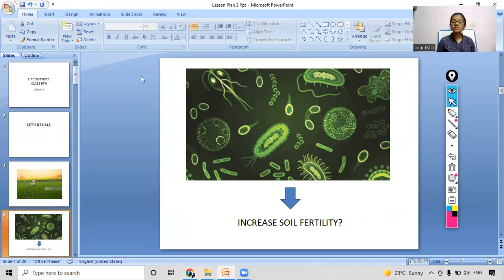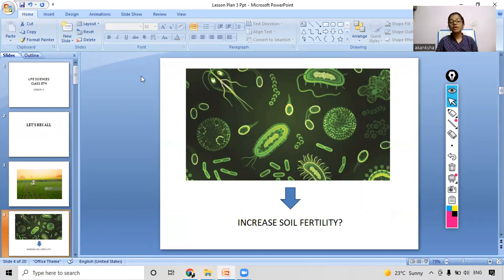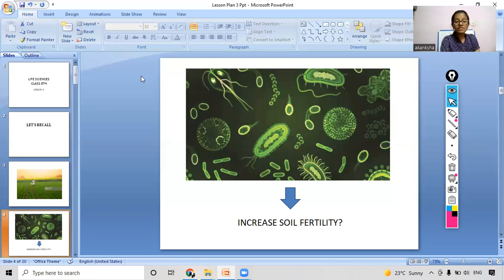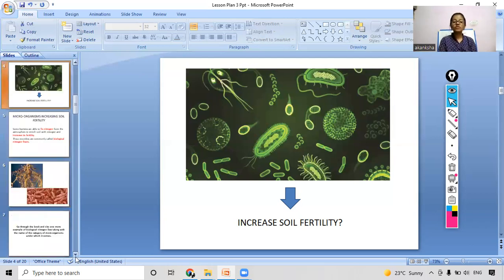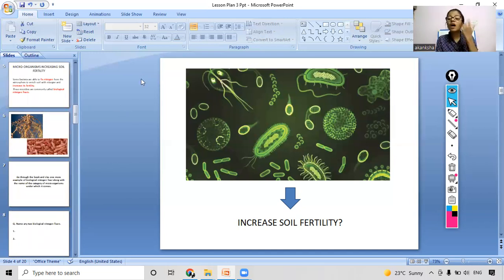Now comes the question: as we are reading about microorganisms, do you think that microorganisms also play some role in increasing soil fertility? If yes, write in the chat box; if no, also write and give your reason. You can also write if you think they are decreasing it. Yes, according to you, microorganisms play a very important role.